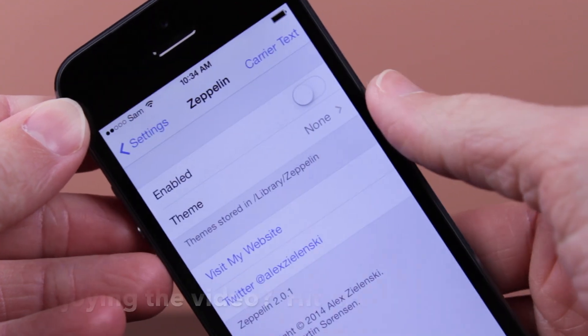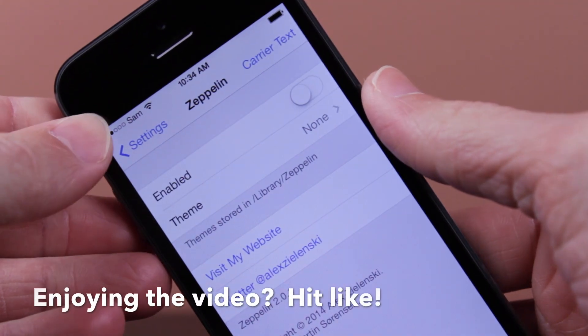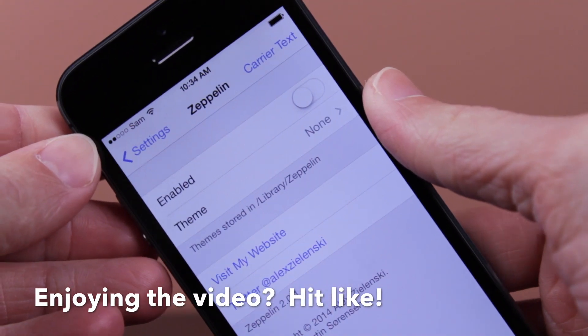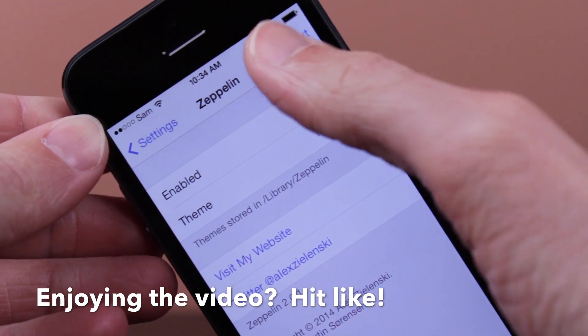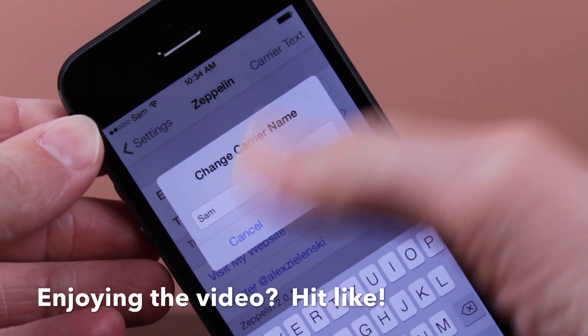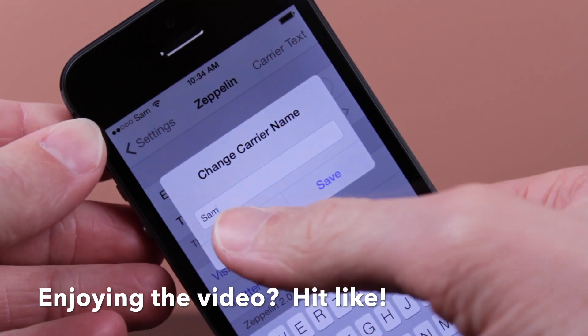If I click on carrier text, I'm just going to enter my name for whatever random reason. Hit save. It will automatically show that whenever Zeppelin is disabled.